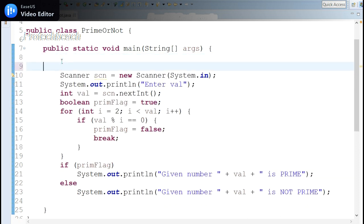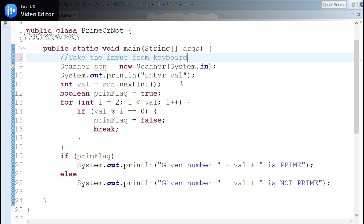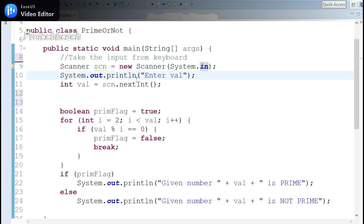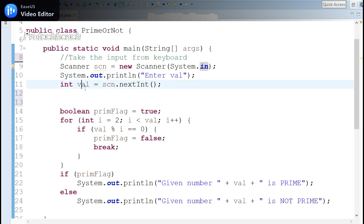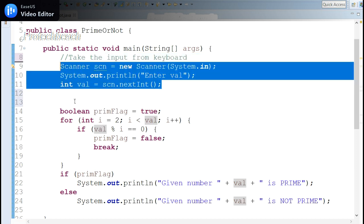To identify whether a given number is prime, we apply this logic in the program. First, we take input from the keyboard using the Scanner class. Create an object for the Scanner class, passing System.in as the parameter. Then prompt the user to enter a value in the console, and the entered value is saved into an integer variable.